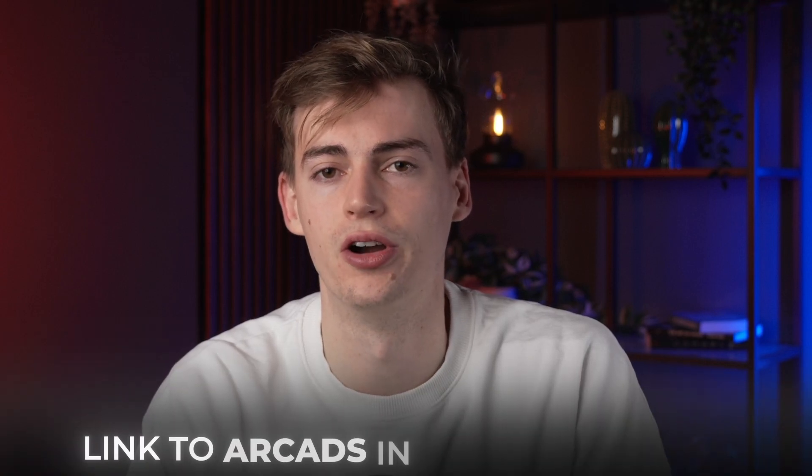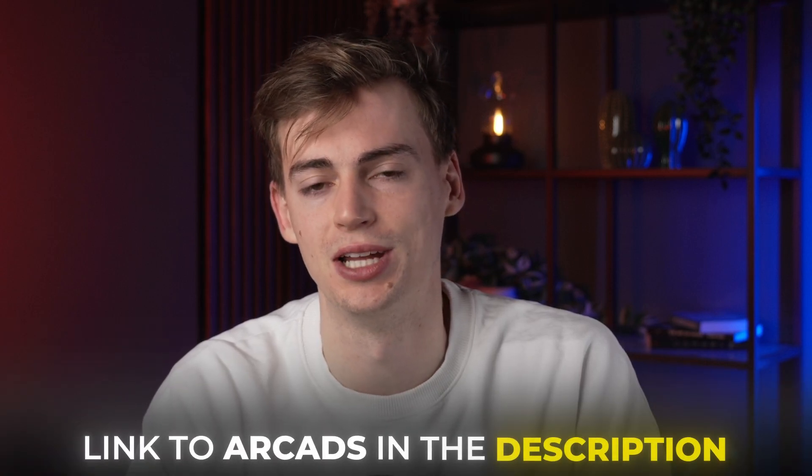Now if you want to try this out yourself, then I will leave the link to ArcHeads in the description down below. If you have any questions about it, leave them in the comments down below, and I will try my best to answer that. Click the video that's on the screen right now if you want to see more crazy AI tools that I'm testing out, and then I will see you in the next one.